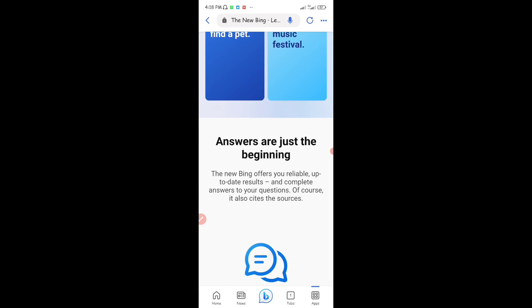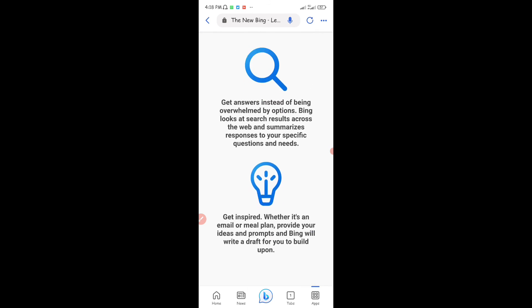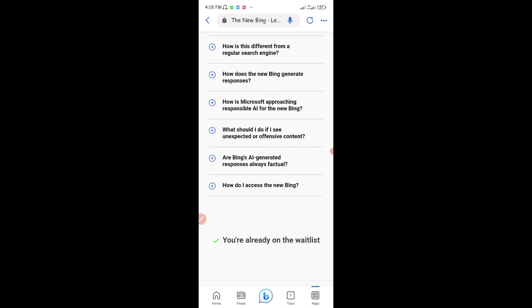Basically when you scroll down to the end of the website, you can see that you're already on the waitlist. So you have to create the Microsoft account for you to be able to use this feature once it is launched today.